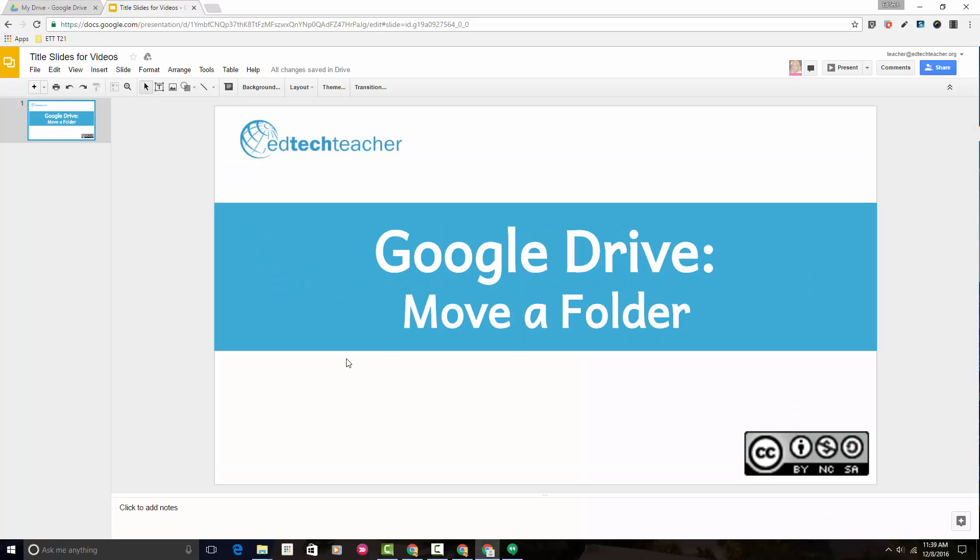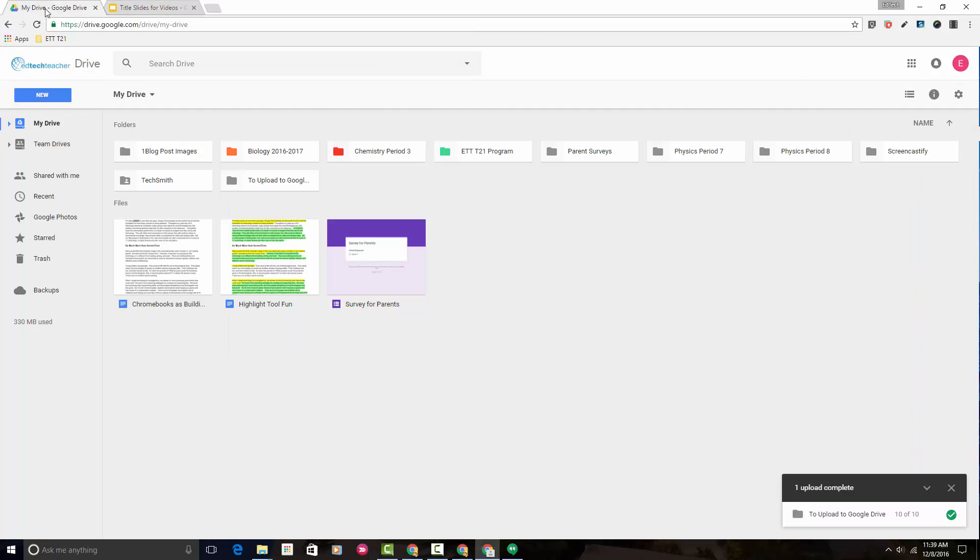First, we need to head to the Google Drive interface. From here, you'll notice that I have several folders already created here in my Google Drive.